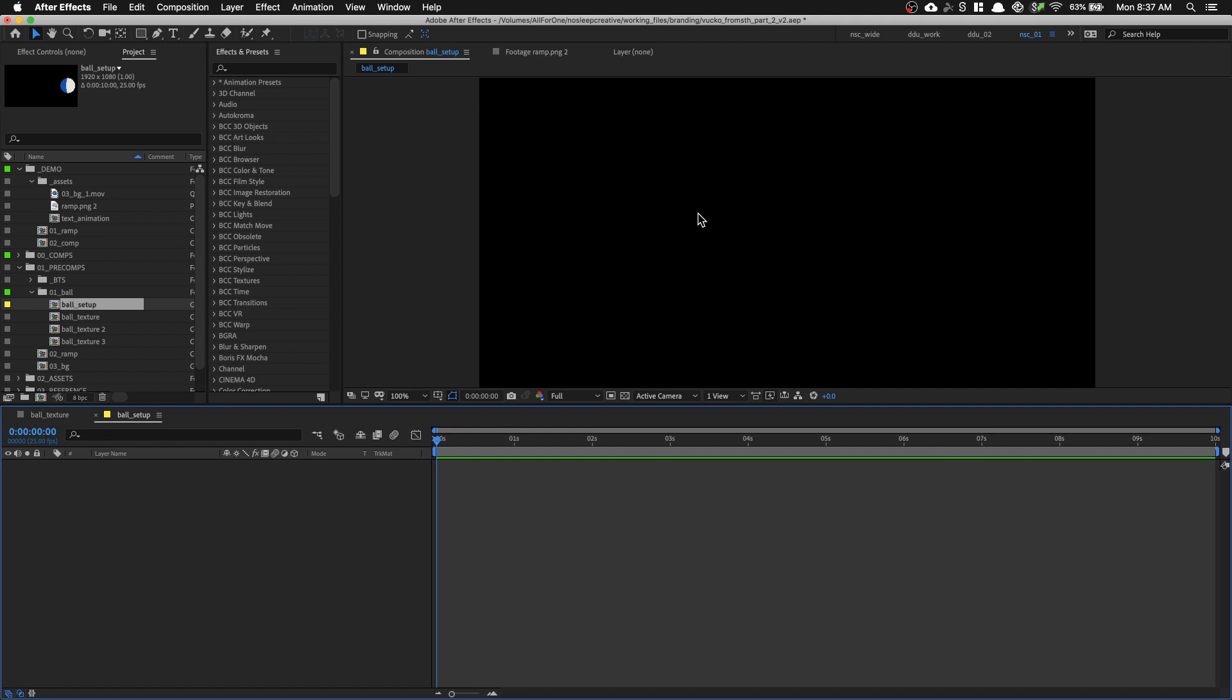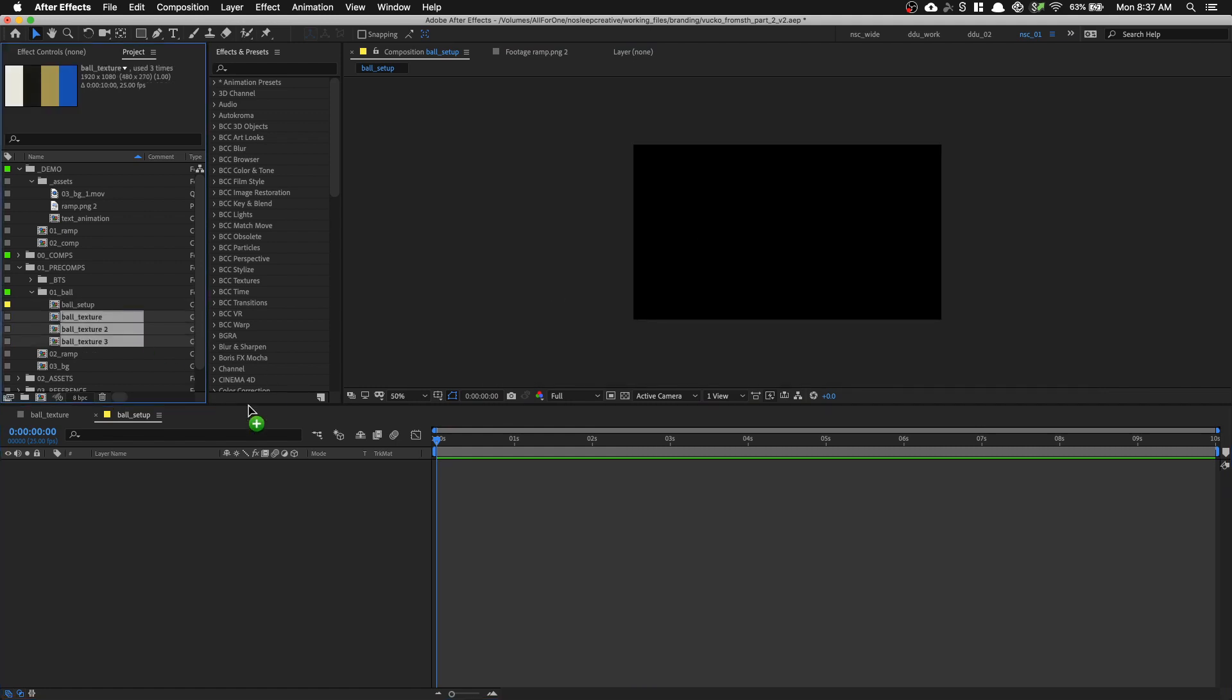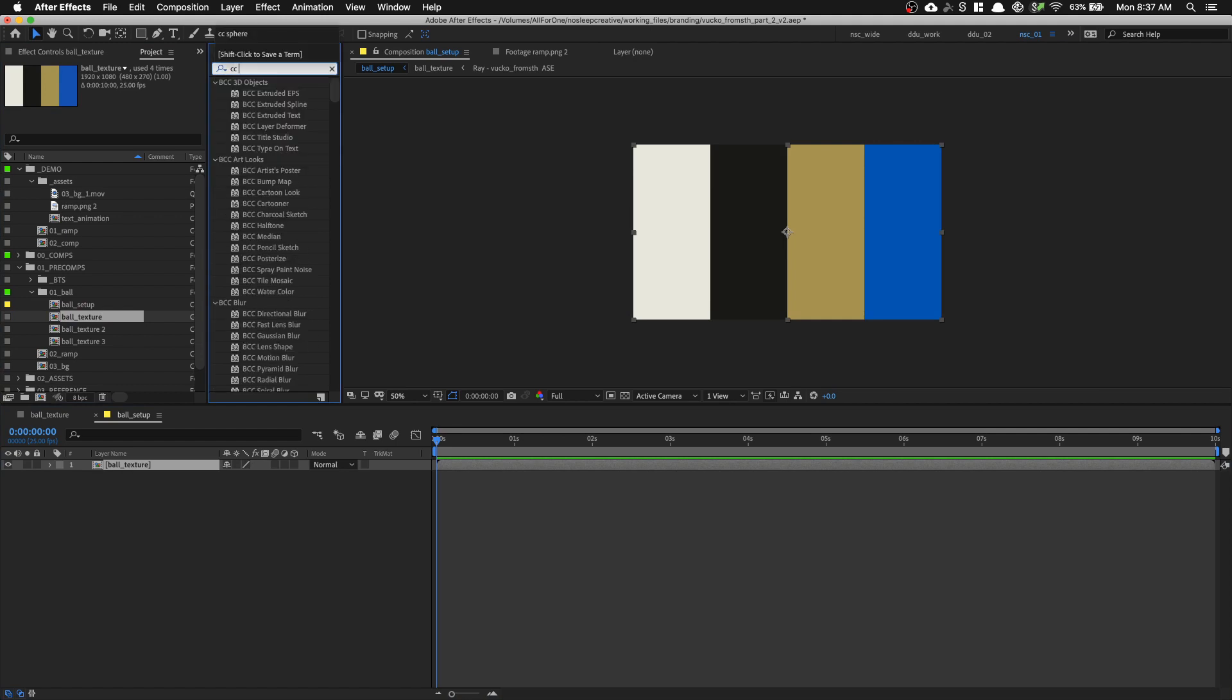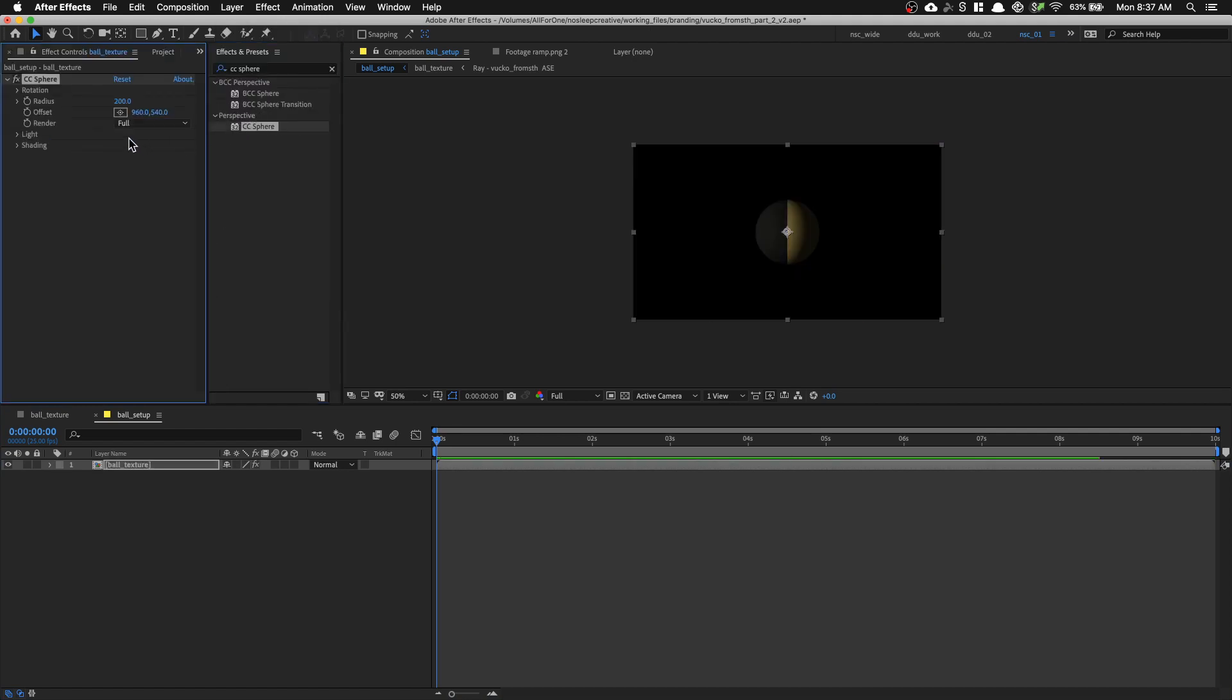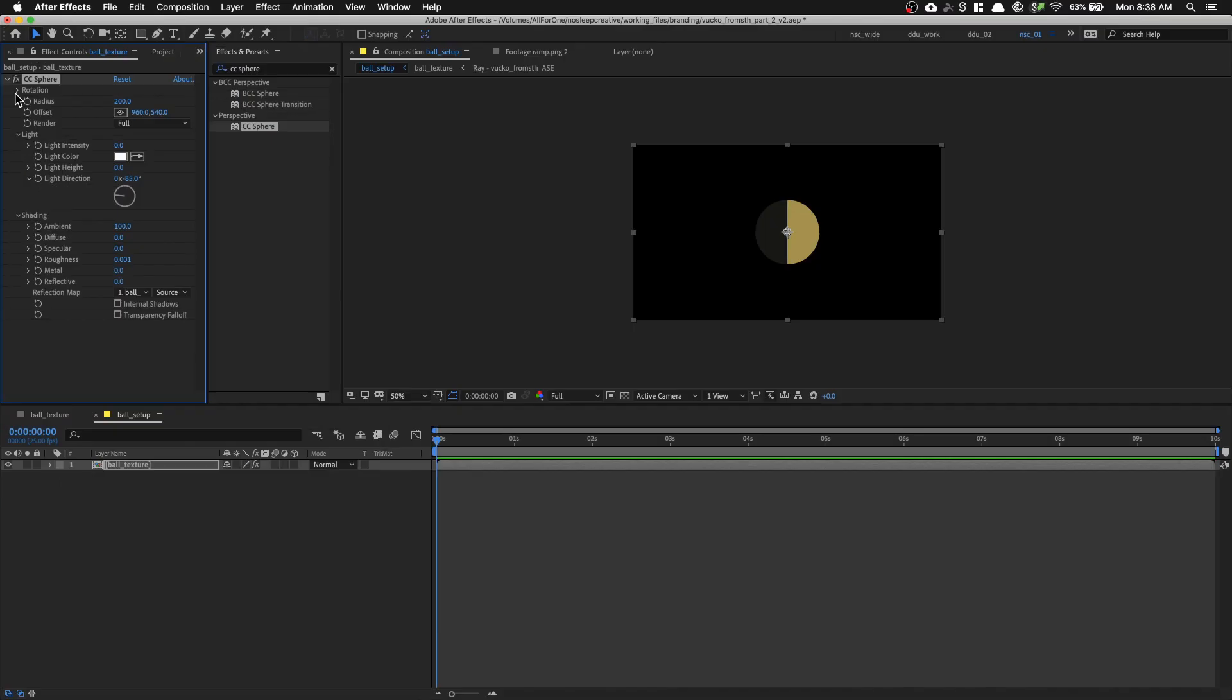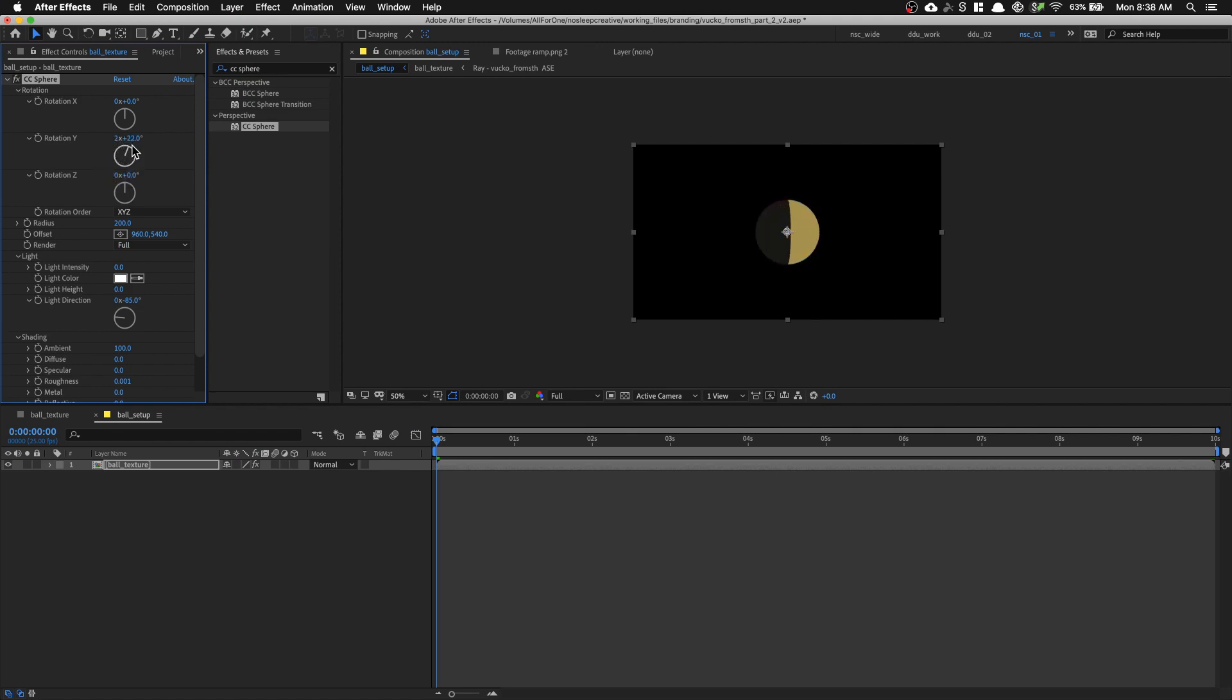And then let's drop in our ball texture. And we're going to go to the Effects and Preset panel and type in CC Sphere. Double click on it to apply the effect. And we can go into Light and Shading and set everything to 0 except for the Ambient, which should be 100. So now we can go into Rotation and scrub the Rotation Y. And we can cycle through the color texture that we made.